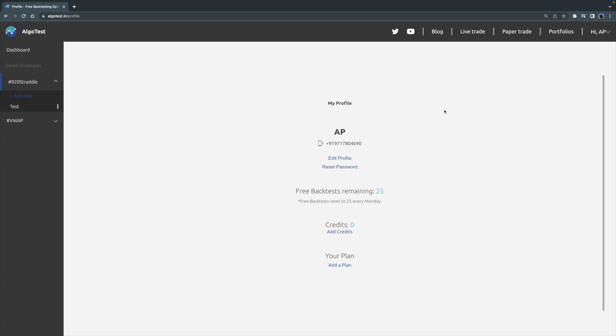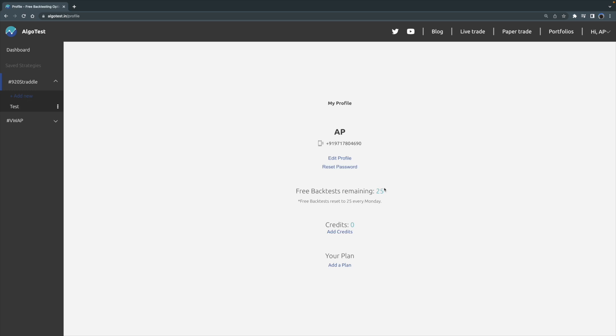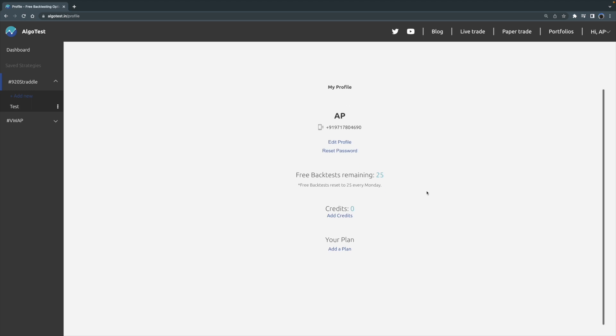Now here you can see that we have our information. We have the name, I've currently just set it to my initials. You have a phone number, you have Edit Profile, Reset Password, and here it says Free Backtest Remaining. For this whole week it says 25. Every time you use a backtest and you're wondering how many you have left, you can come back to your profile page and just check it.